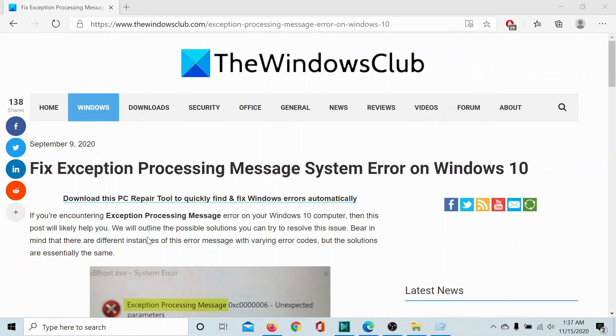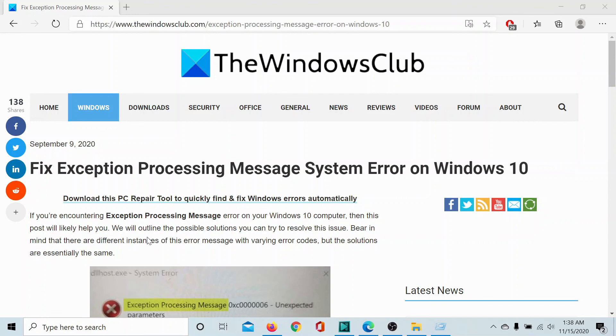And if it still persists, please go to the original article on the Windows Club. Again, the link is in the description section. Scroll down to the comment section and write your query. We will surely answer to it. Do not forget to subscribe to the channel. Thank you for watching this video and have a nice day.